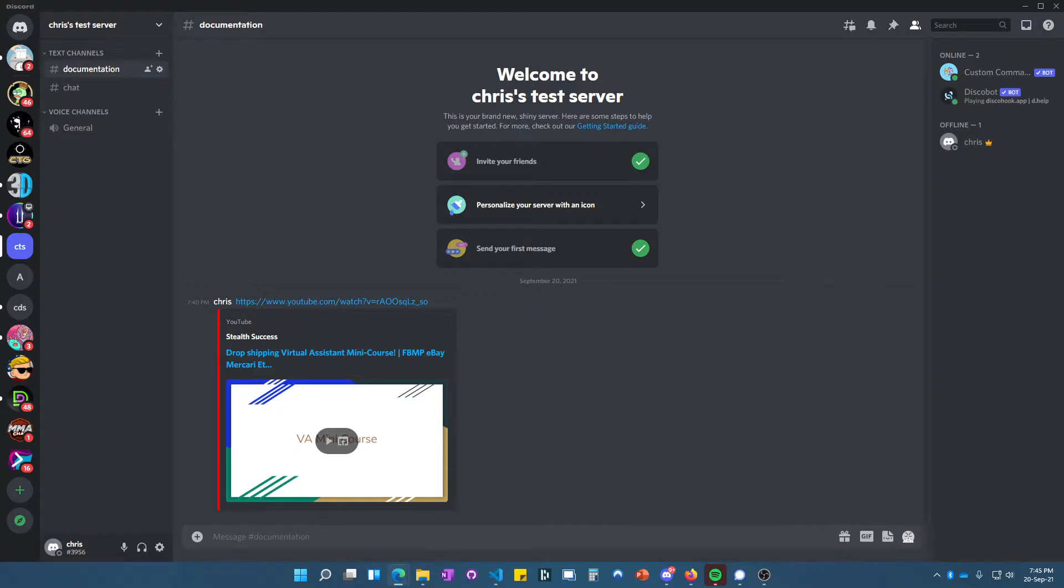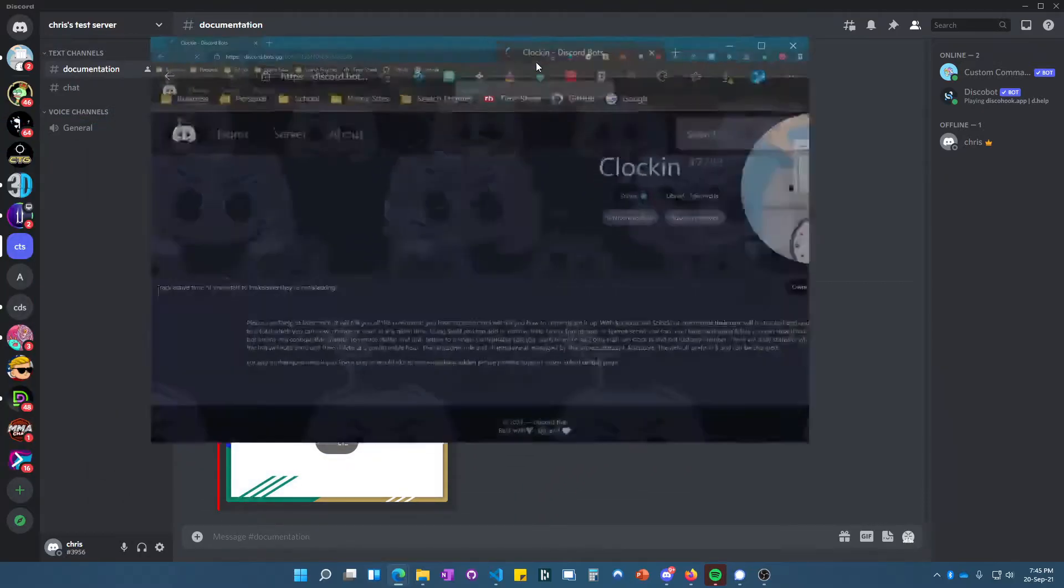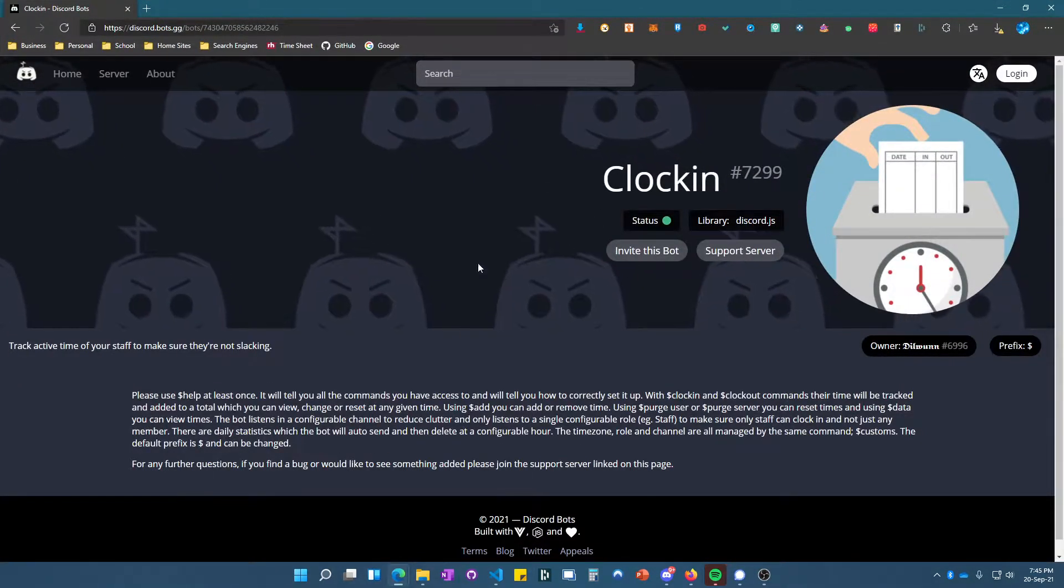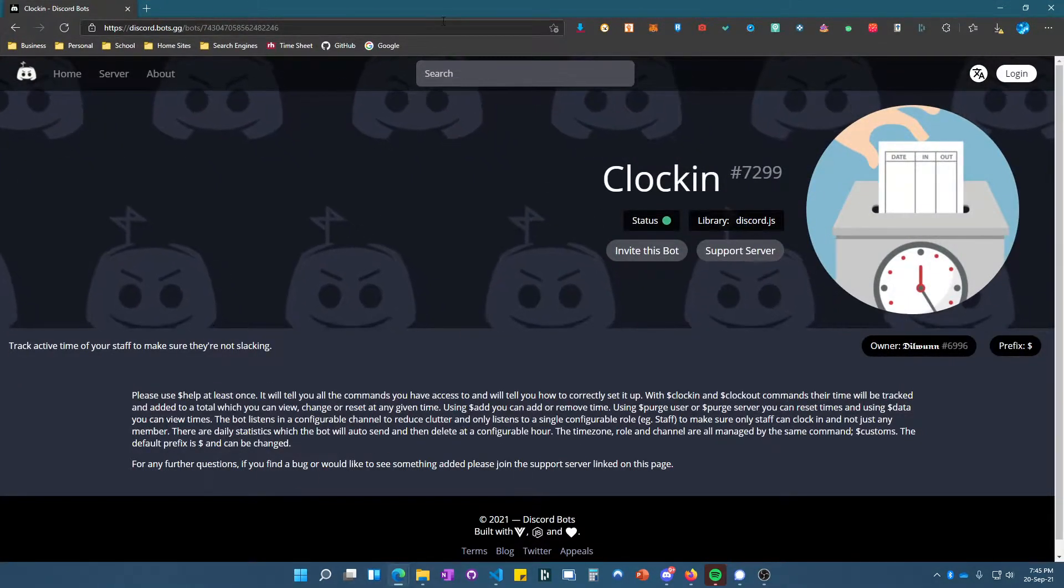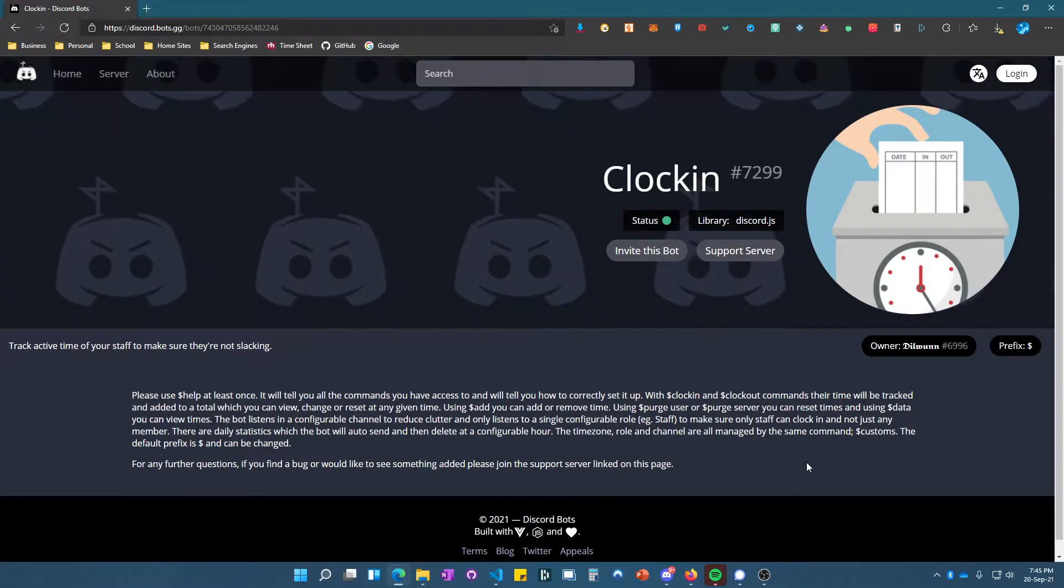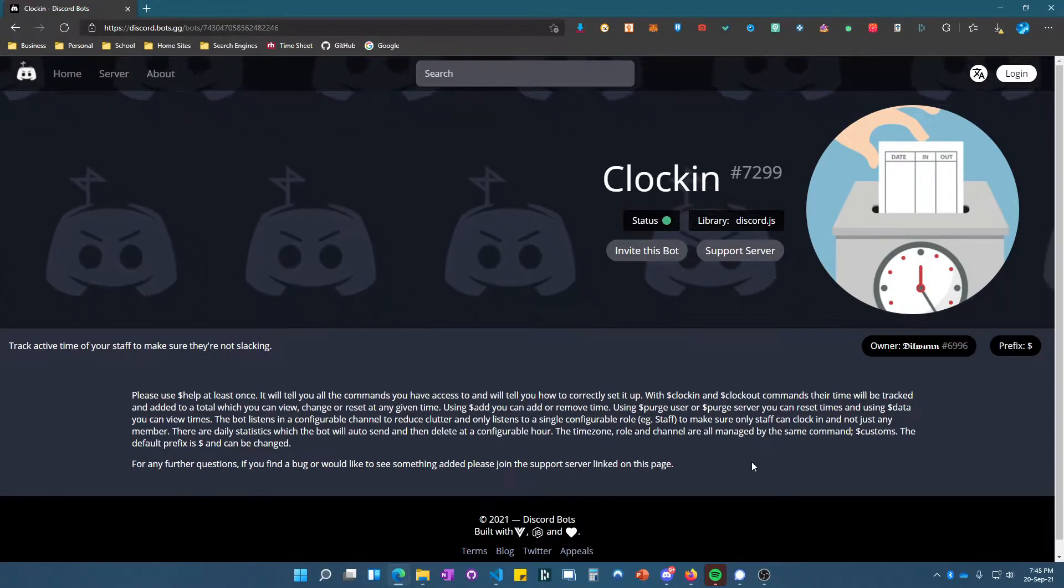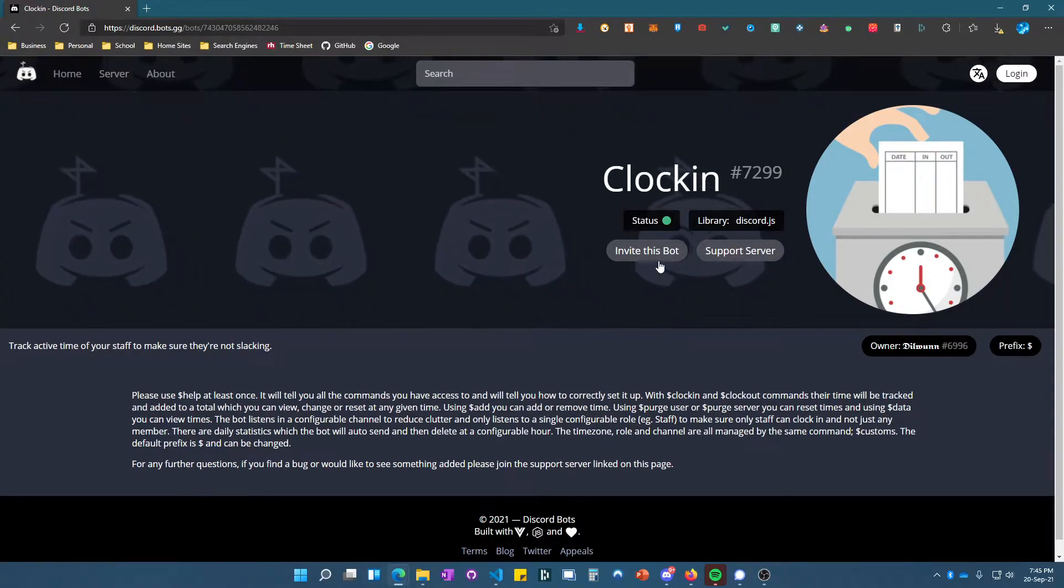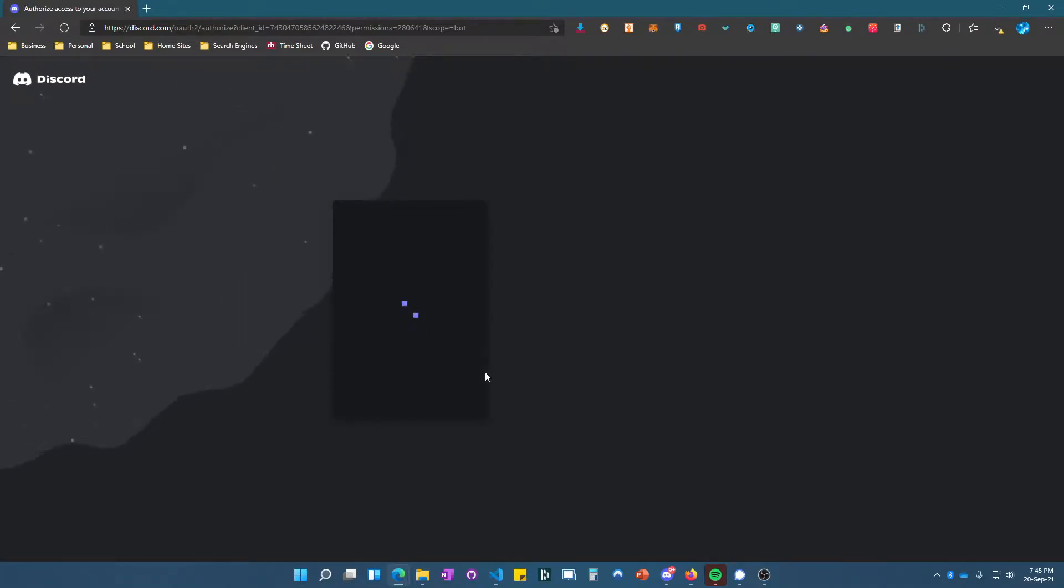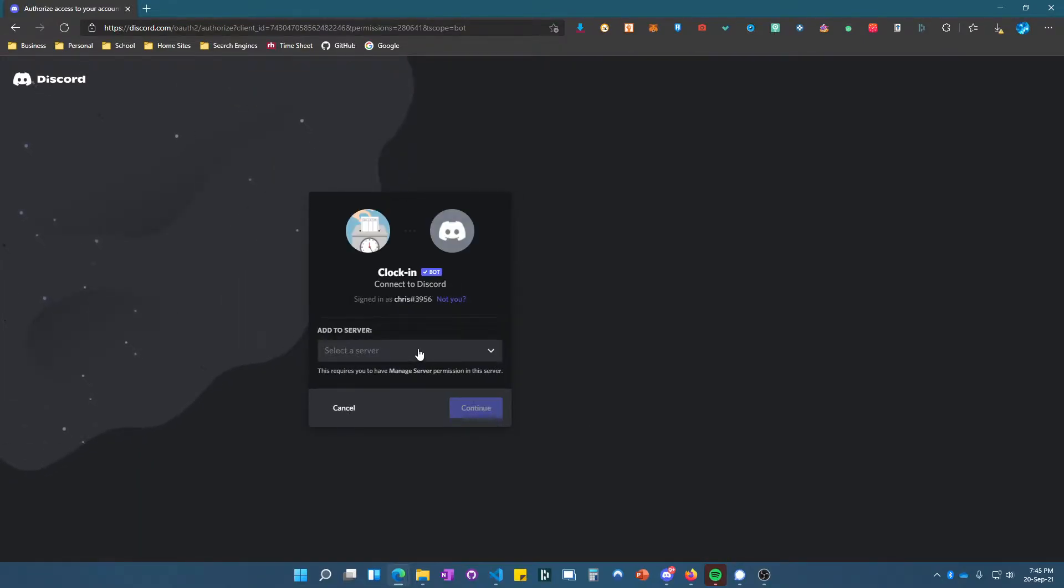I got the bot pulled up here. This is the link—I'll make sure to leave it in the description. Basically, you want to go to 'invite this bot.' Once you're here, you want to select